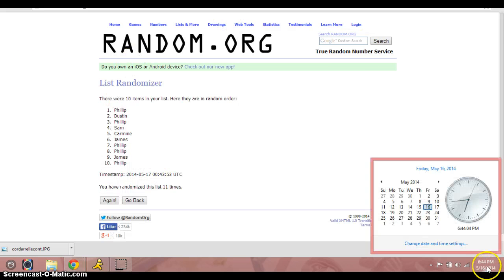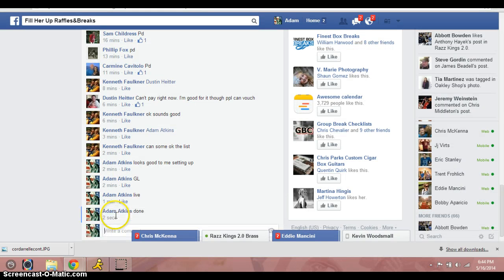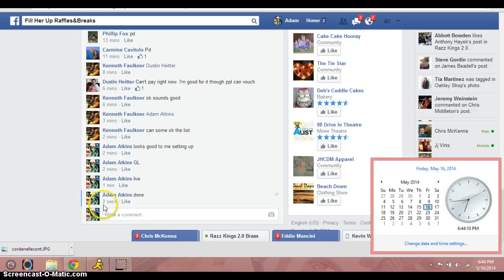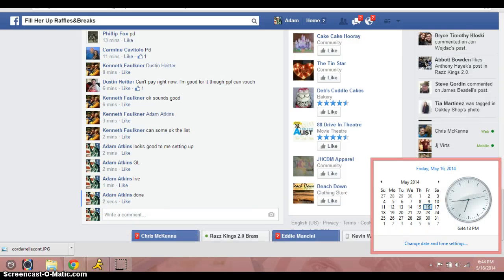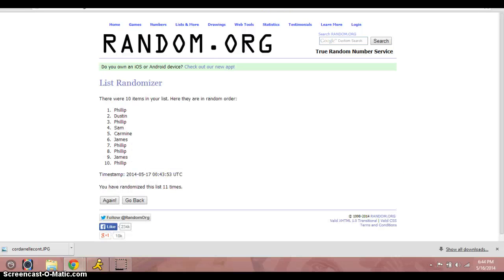It's now 6:44 Mountain Standard Time. We are done. 10, 11, 10, 11, 11, prue, jeff, 7, 11, 10.